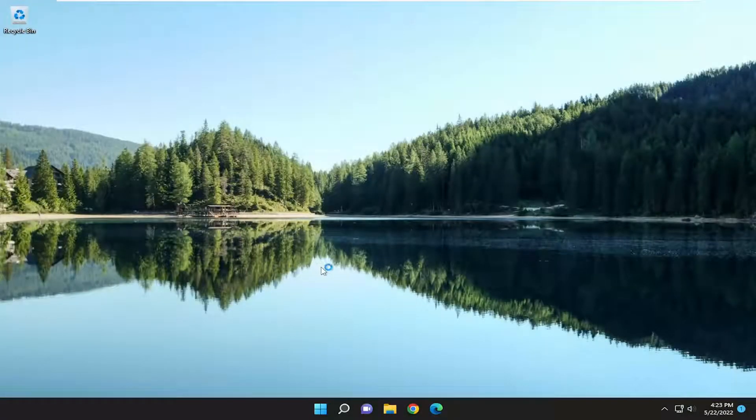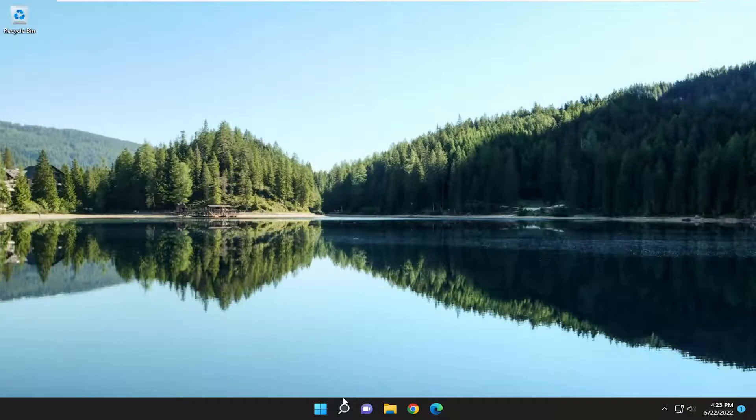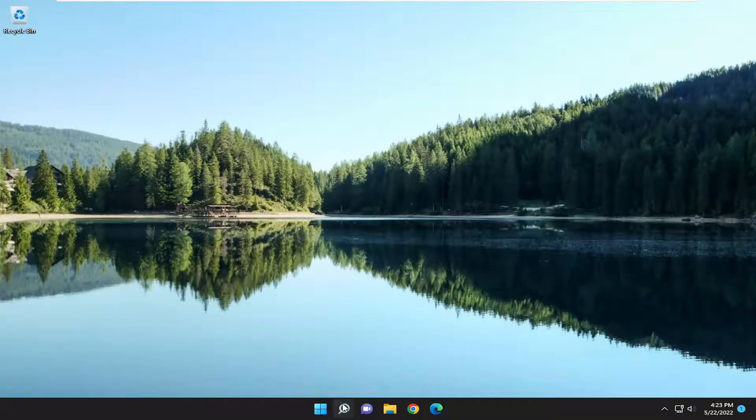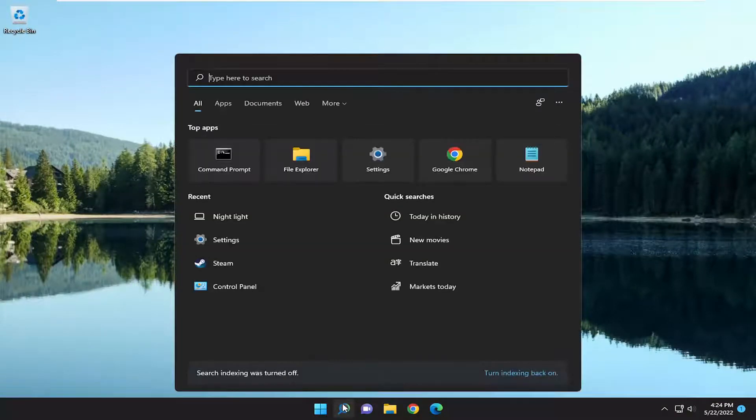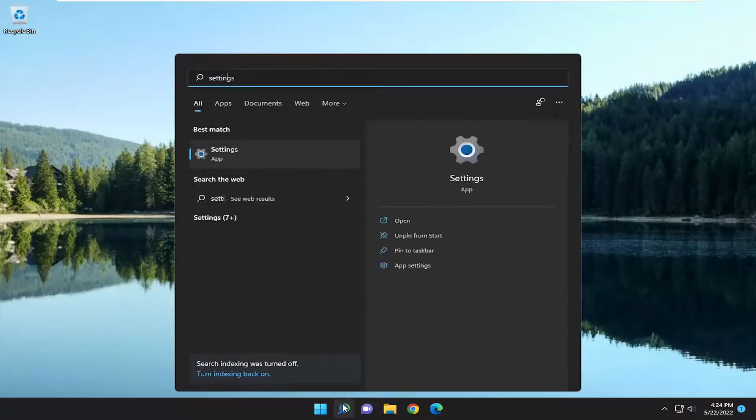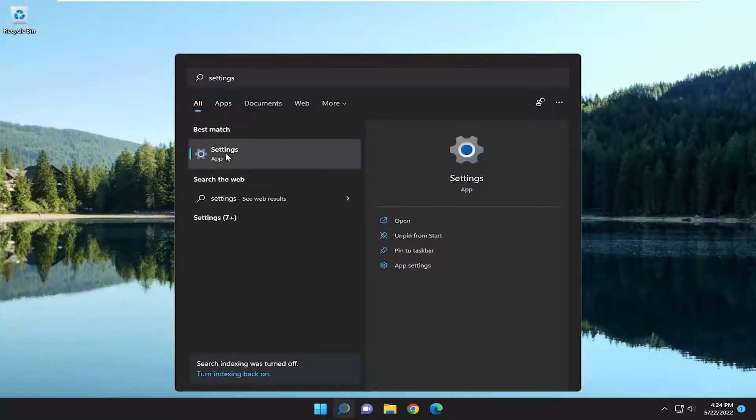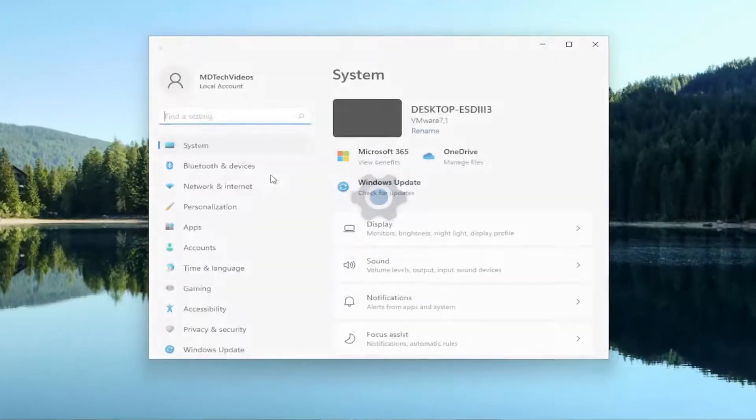And see if that resolves the problem. Something else I recommend doing as well: open up the search menu, type in Settings. Best Match should come back with Settings. Go ahead and open that up.